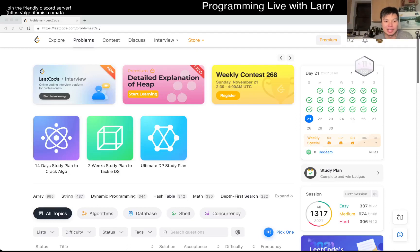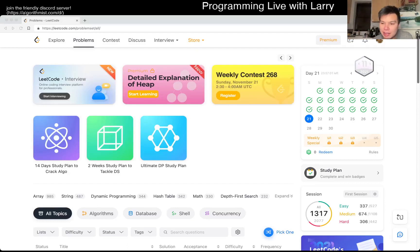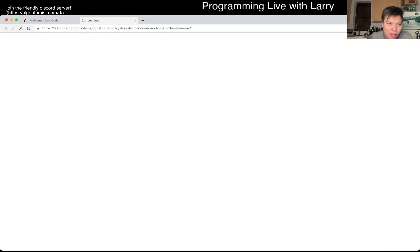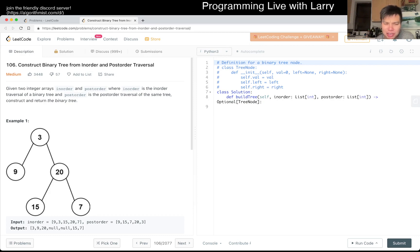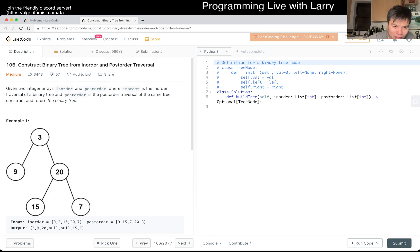Hey everybody, this is Larry. This is day 21, three weeks of daily coding challenge. Hit the like button, hit the subscribe button, join me on Discord. Let me know what you think about today's problem. The contest is also in two and a half hours - daylight savings is always amusing - so definitely wish me luck. This will also be a good warm up.